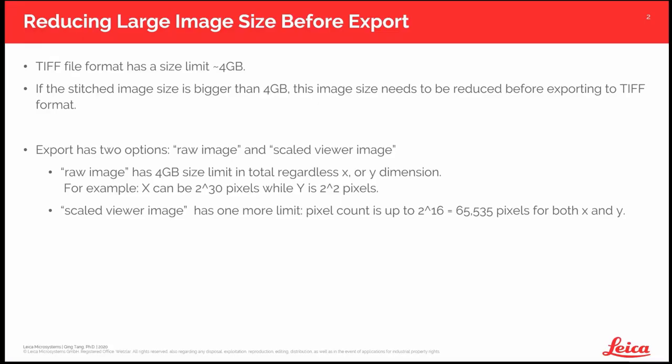Still, you likely need to export the big stitched image for presentation or publication. That's our next topic. First of all, note this fact: TIF file format was developed many years ago when they used 32-bit offset to store the image data. That leads to roughly 4 gigabyte in file size.